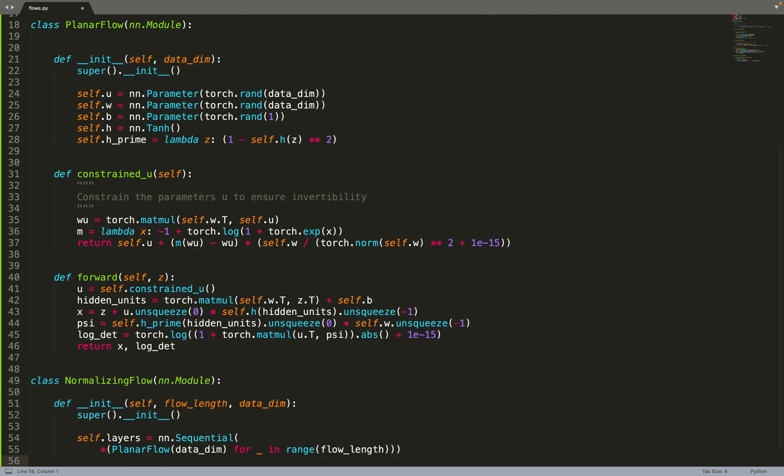Now that we have the planar flow, the base module, we can combine them and stack them one after the other, as we often do in machine learning.